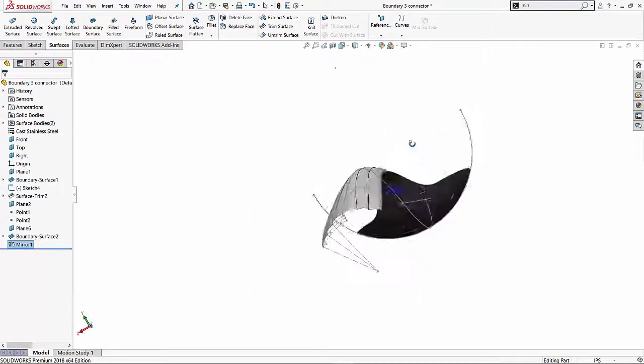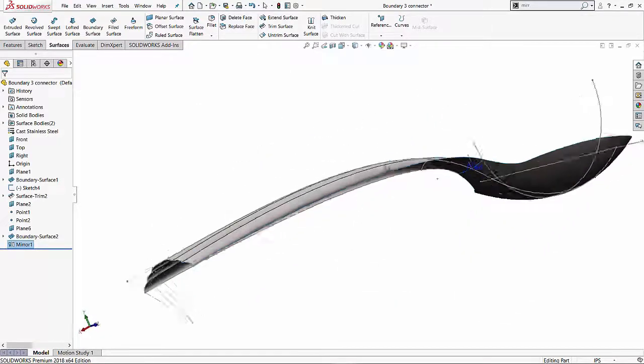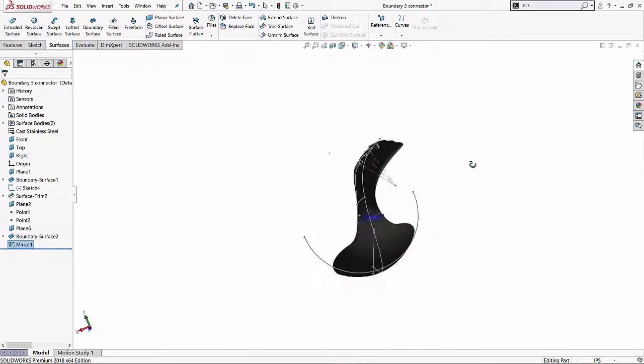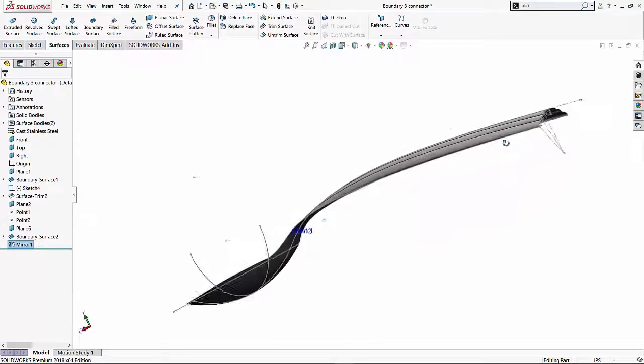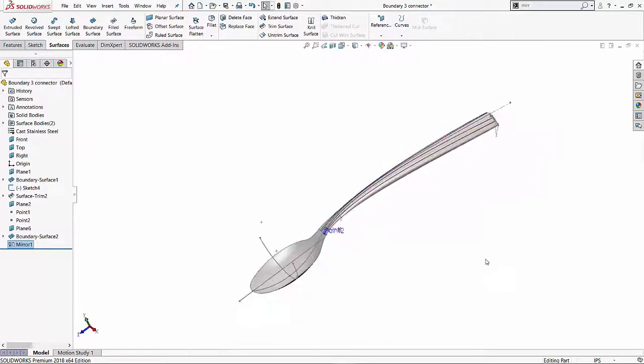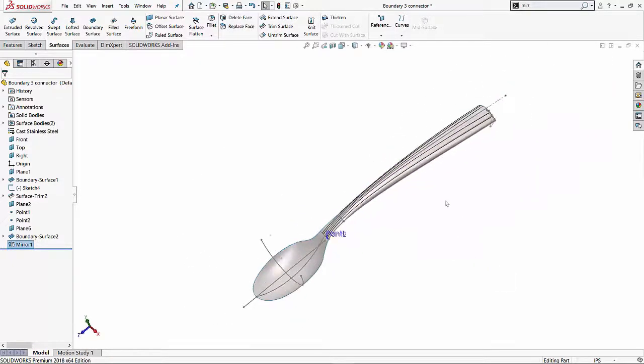And we can finish this off by using the thicken feature and just give it some thickness and it will be good to go. So I hope you enjoyed watching this video about connectors in boundary surfacing tool. Thank you for watching.